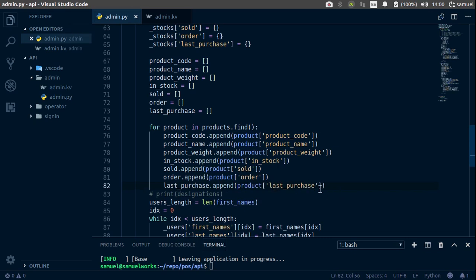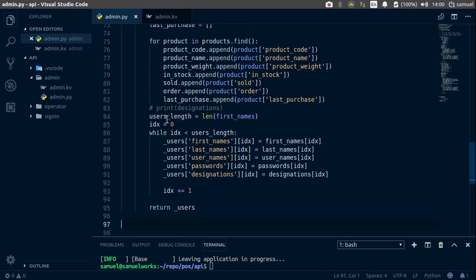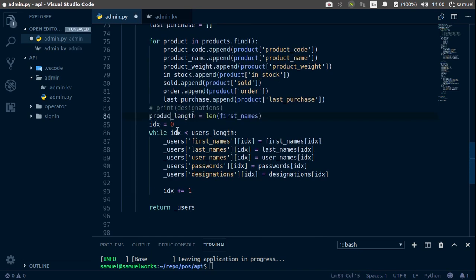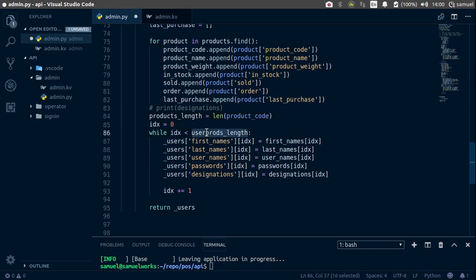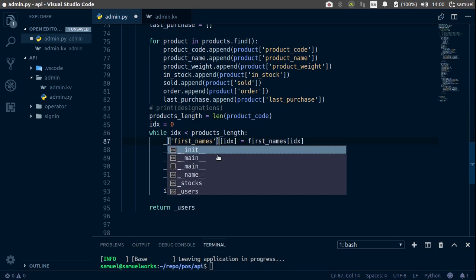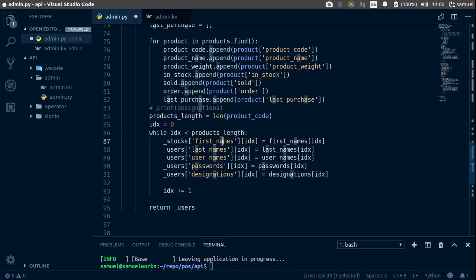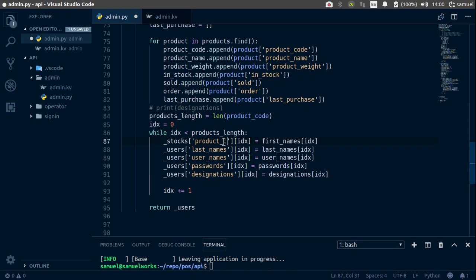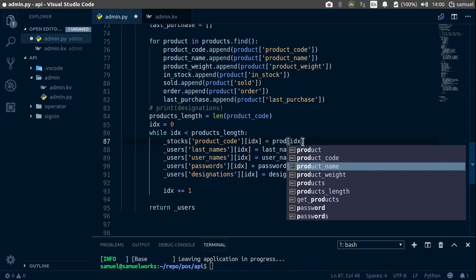Control S to save. If we now go down here, change this to product_length, and it's going to be the length of product_code. And now change this to — what did we call this? Stocks. And stocks product — product_code is going to be equal to product_code.